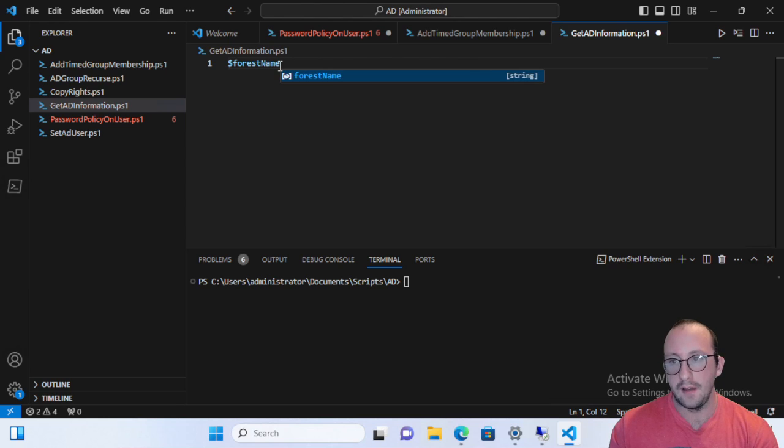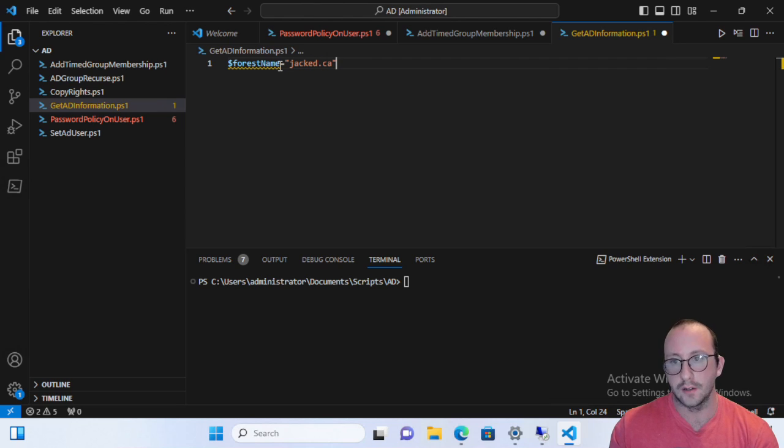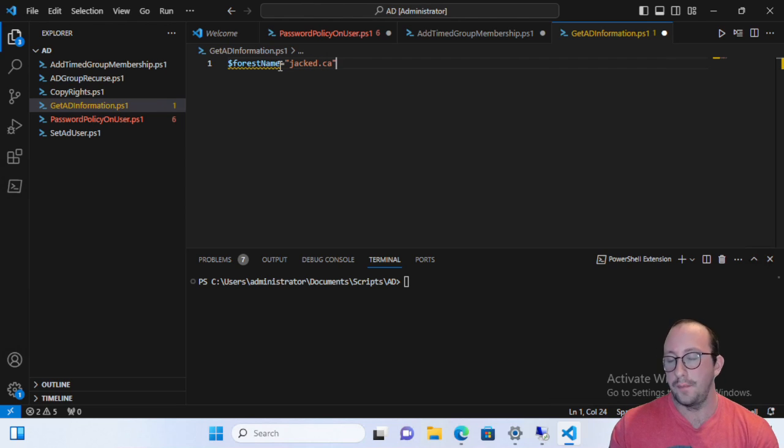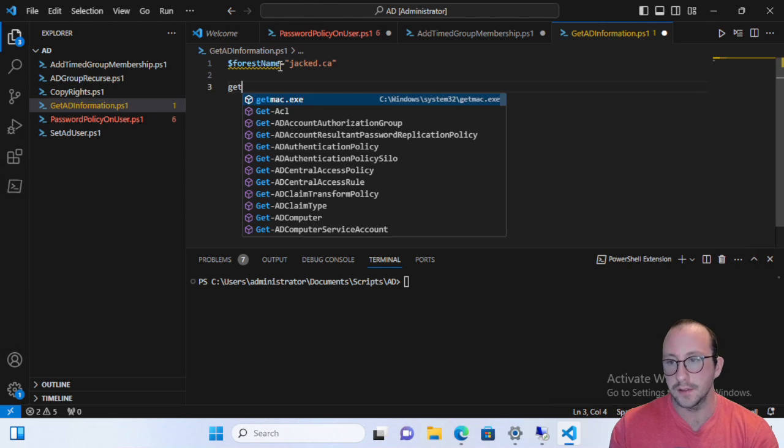So I'm just going to create a variable called forest name and we're going to make that as our forest for us is jacked.ca. And I'll show you a very easy way to actually see what your forest name is.